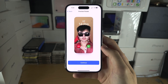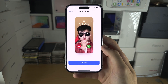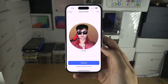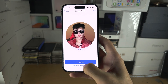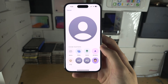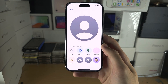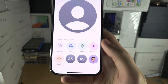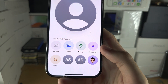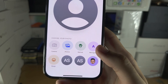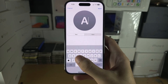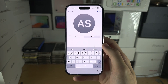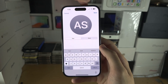You can also change the contact photo using a different photo. If you don't want a contact photo, just select 'Monogram' and put your initials in — this is the older style.